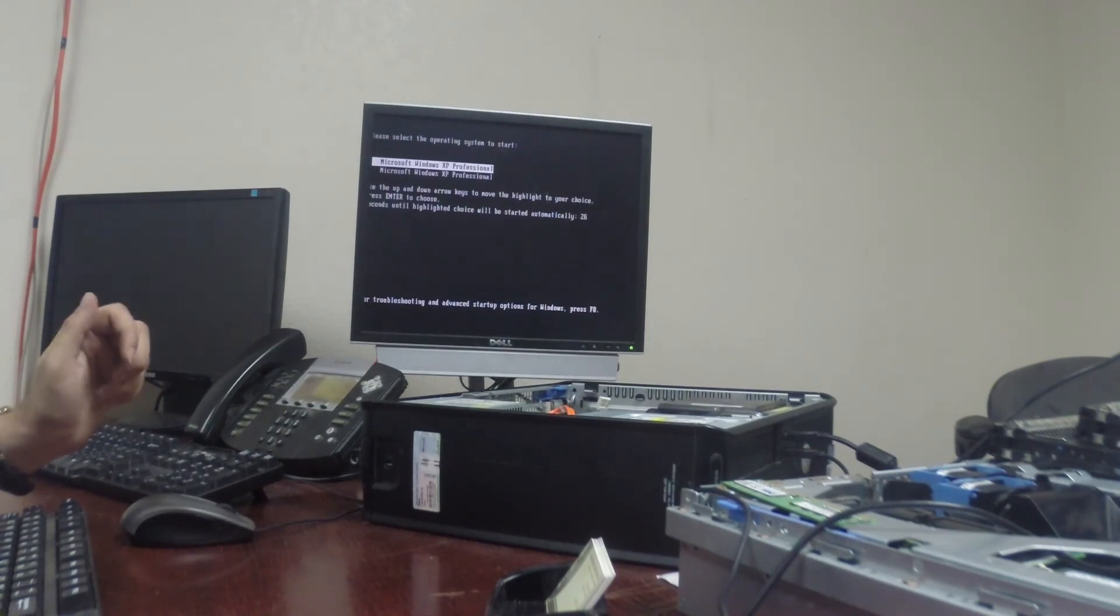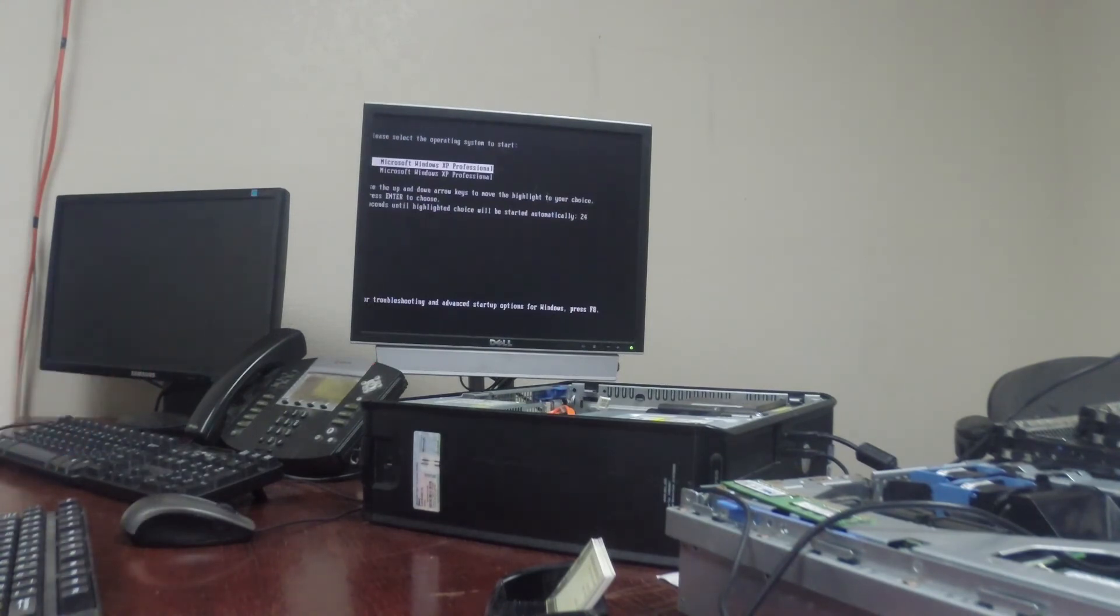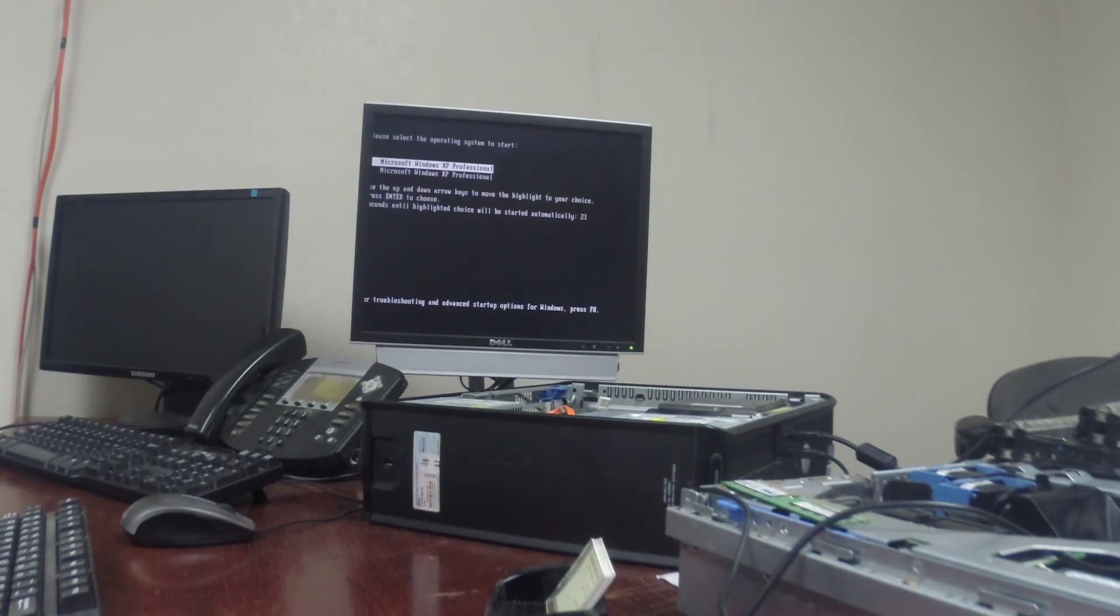So now we need to put in an operating system. We're actually going to be installing Windows 7 today.